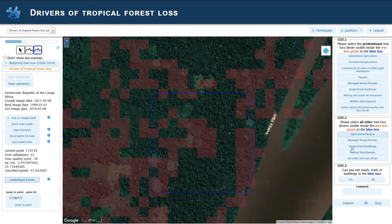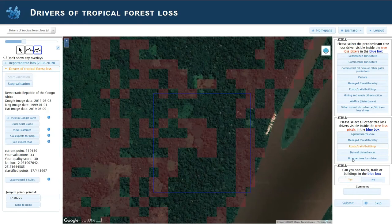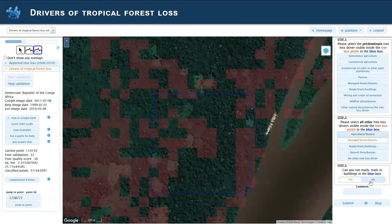Then we look at step two. A tip here is that whenever you find a trail, just mark it, and then step three will be marked automatically. Sometimes there are no trails and you can only see other things like managed forest or forestry. You then have to select whether you see trails in the blue box outside the red pixels.